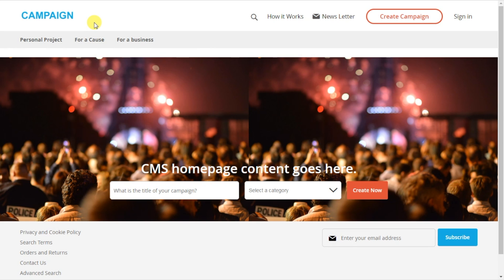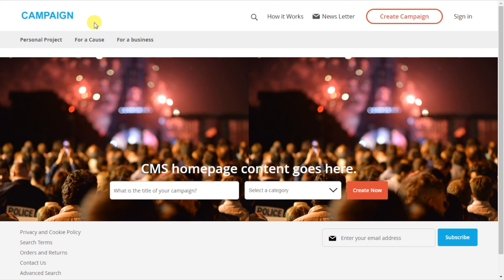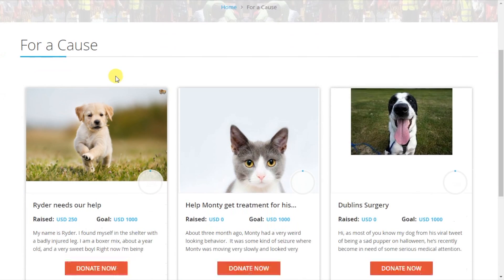We at DCCAP recently built a crowdfunding website from scratch for one of our clients. The project was custom-built on Magento 2. The website allows users to create money pots in an attempt to gather funds for a cause, personal or professional reasons.